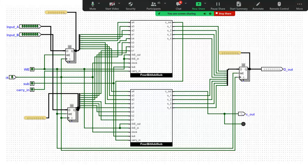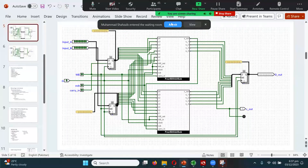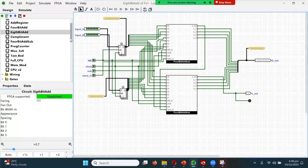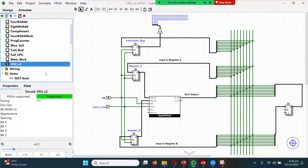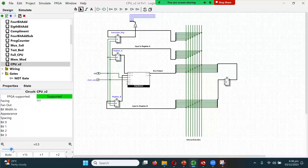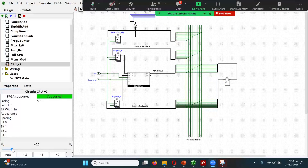If you keep the register, how many cycles does it take to get an answer? If you remove it, how many cycles does it take? Removing the register reduces the cycle count by one. In my implementation, because I already have a register outside the ALU as an output register, there's no need to keep one more inside it — adding another register inside the ALU just adds an extra clock cycle for no benefit.